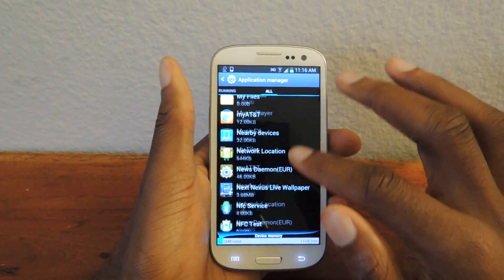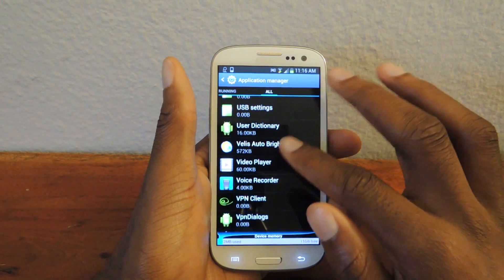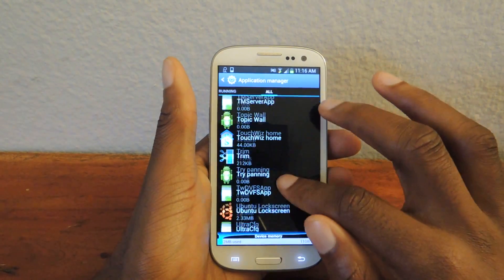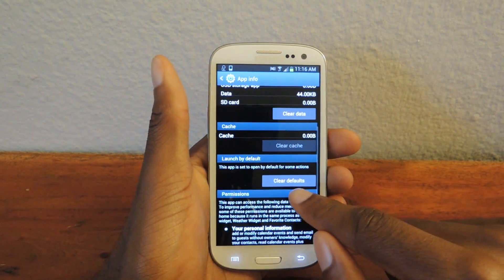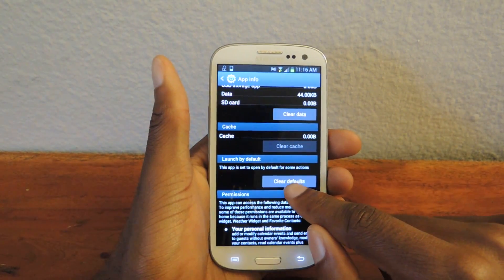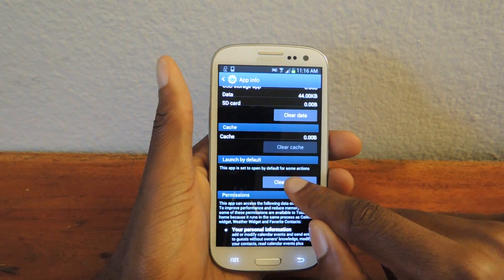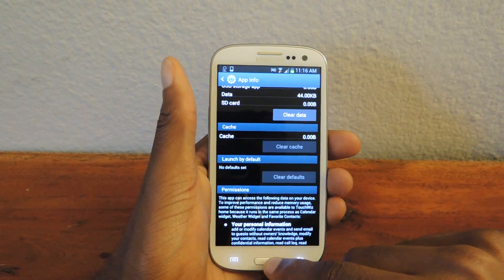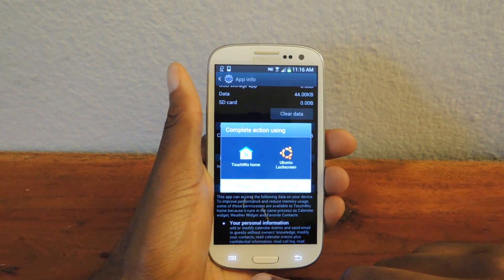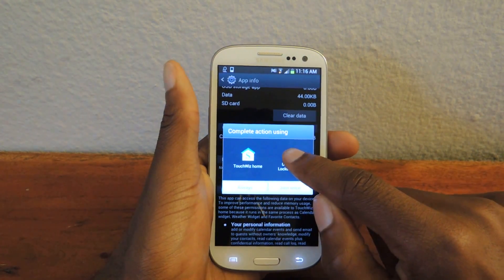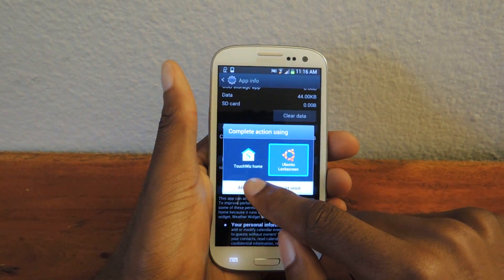We're going to go to All. And then, since I have TouchWiz, I'm going to turn that off from being default. So right here, I'll go to Clear Defaults. And you can see that right here, I'll tap that.